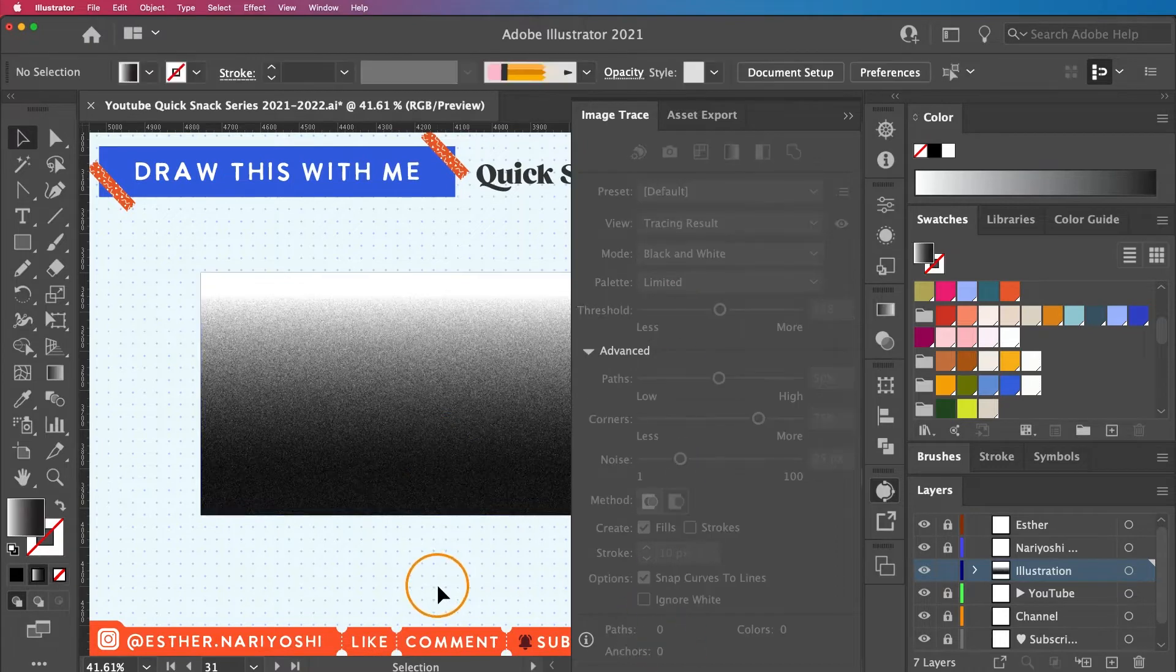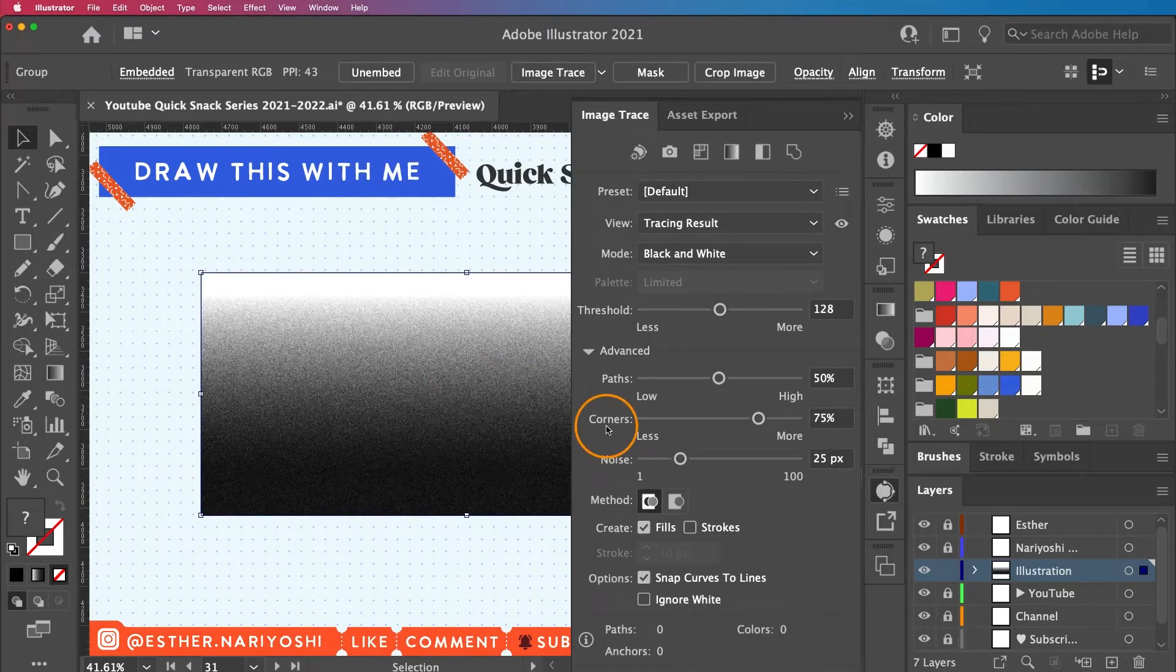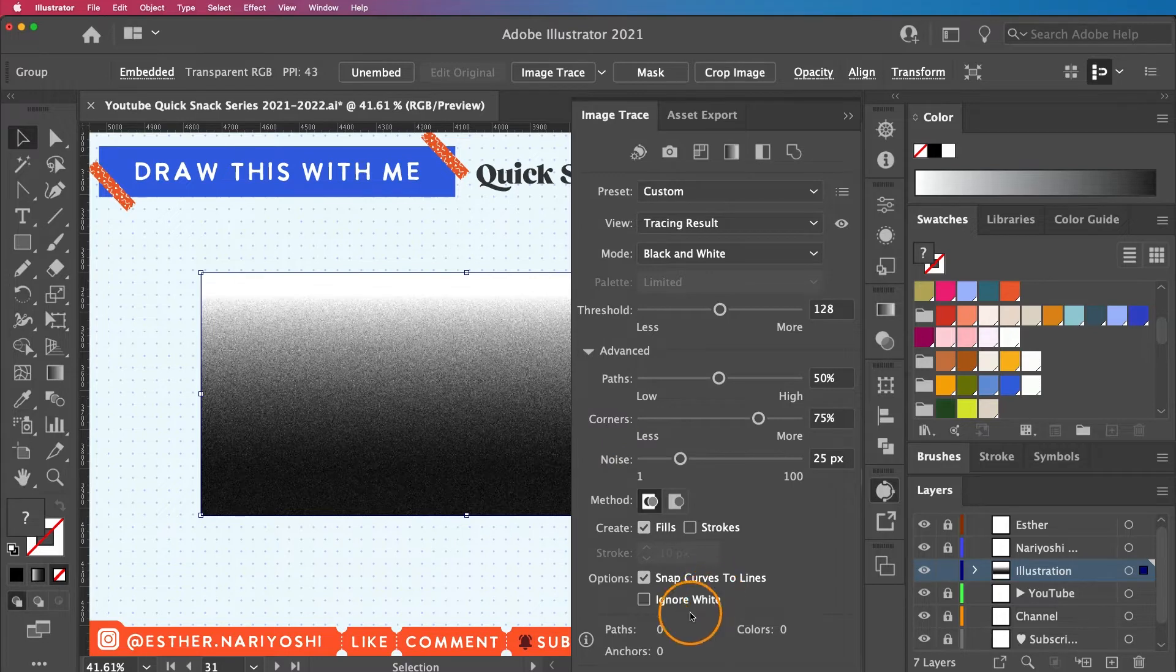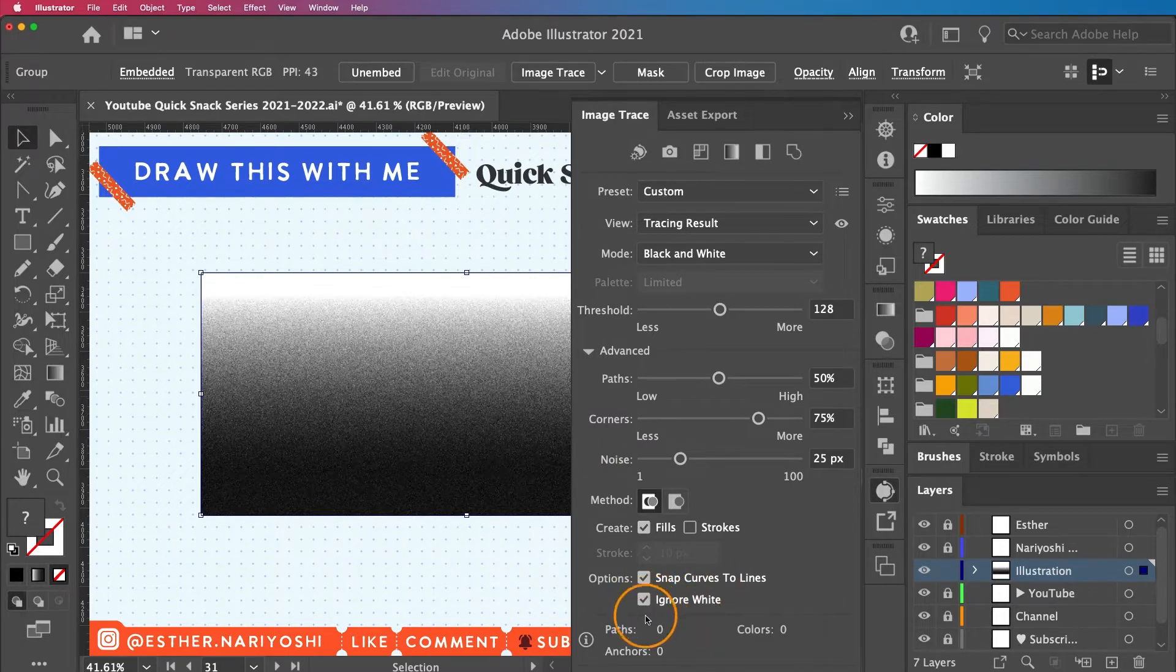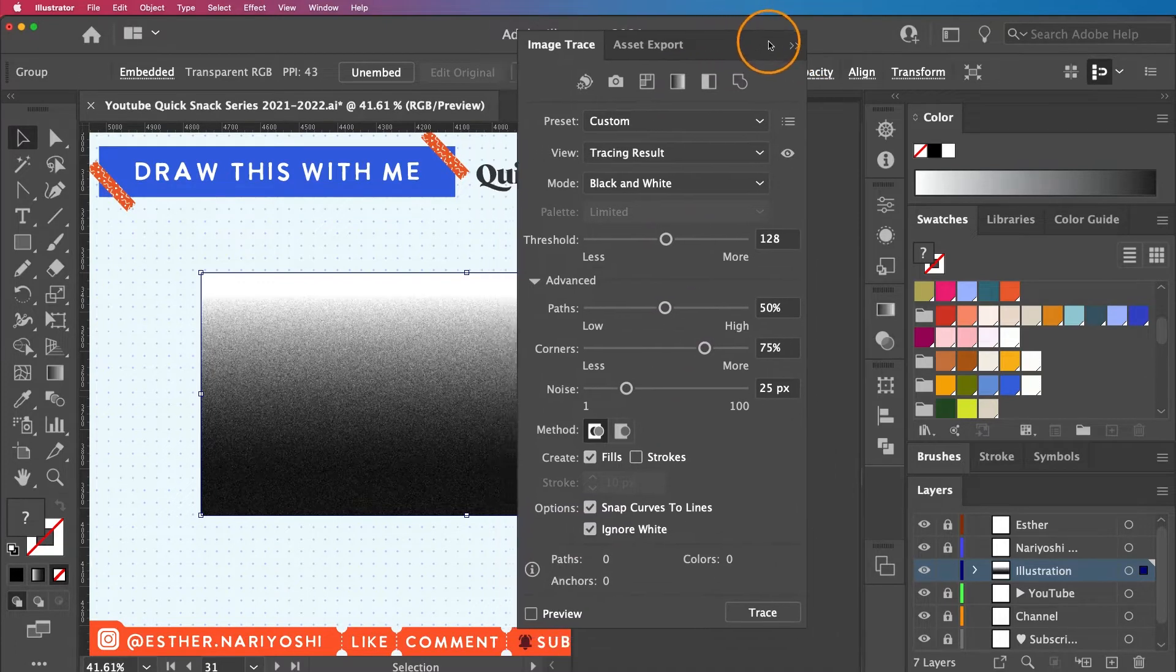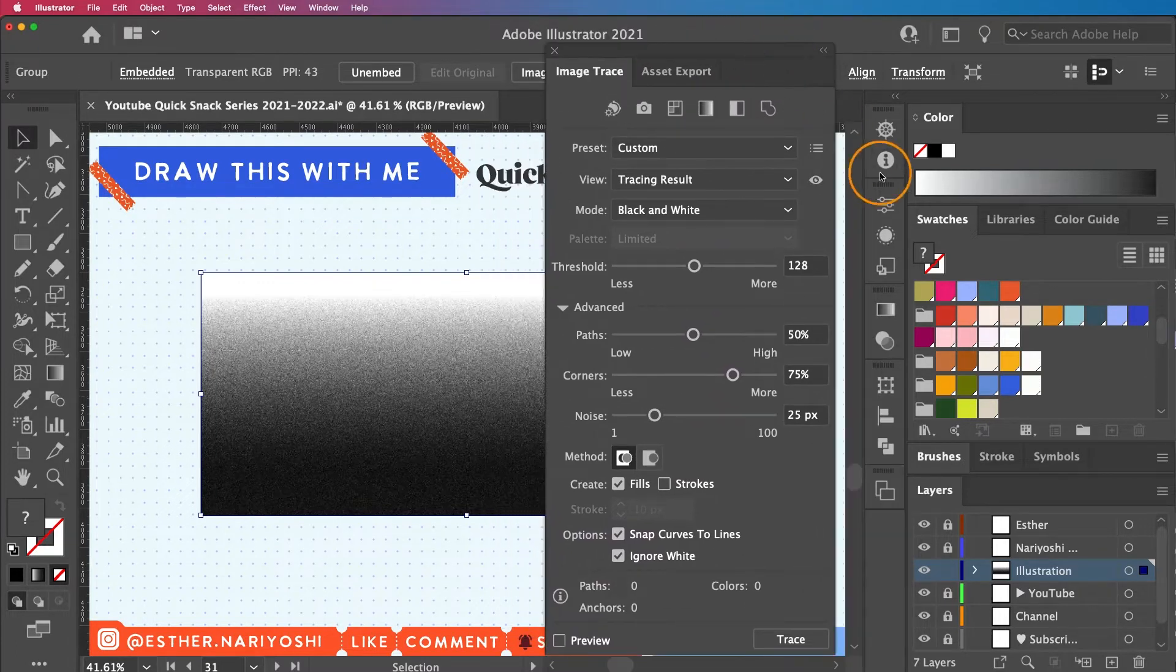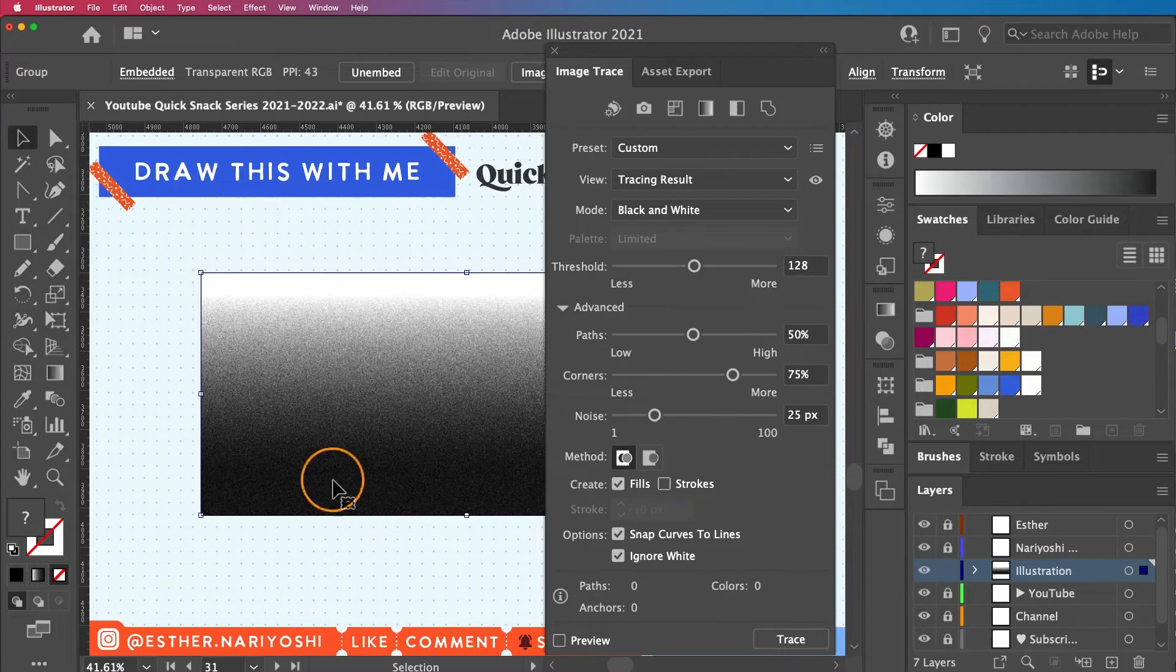Sometimes it's grayed out. You can click outside and then go back in. These are my options. First, I want to make sure I have Ignore White checked. Let me just drag it up so you can see the whole thing. Then I want to turn on the preview so I can see the result.